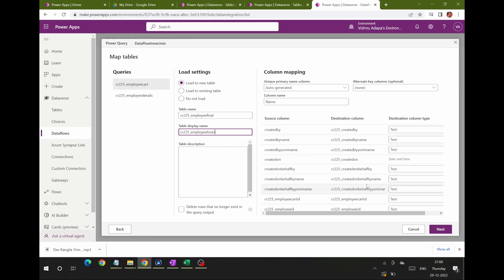The columns will be mapped automatically and the data will be sent to the new table. Alternatively, you can select an existing table and do custom column mapping — for example, if you want to map Employee Age to a specific column, you can do that using the second radio button. I'm keeping it simple and just creating a new table, then clicking Next.